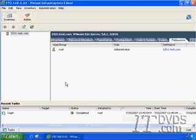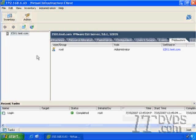And again, the virtual infrastructure client is where we're going to do almost all of our ESX server administration. Once we install Virtual Center, we're no longer going to connect directly to our ESX server with the virtual infrastructure client. We're actually going to connect to our Virtual Center server, and through our Virtual Center server, we'll administer all of our other ESX servers.